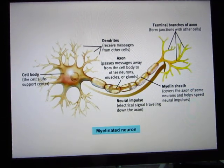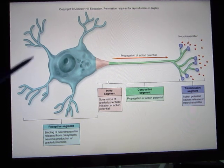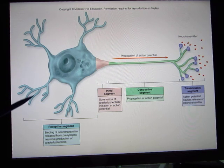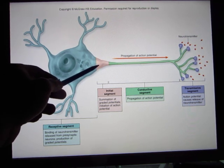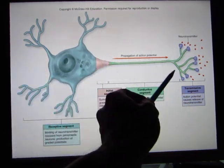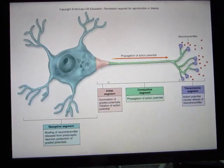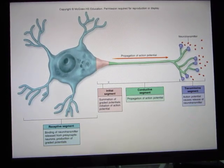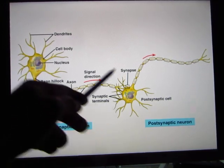The neuron can be divided into different regions by function. The receptive segment receives input from other neurons. The initiation segment — at the axon hillock — is where the action potential electrical signal is generated. The conductive segment is where the action potential travels through the whole axon. The transmissive segment is where the neuron touches another neuron or skeletal muscle and releases neurotransmitters. Neurons form the neural network.